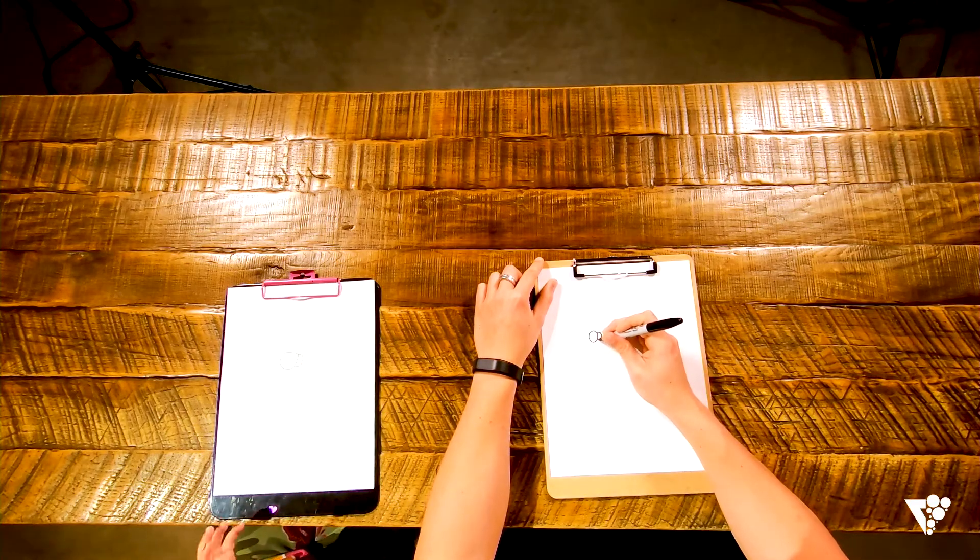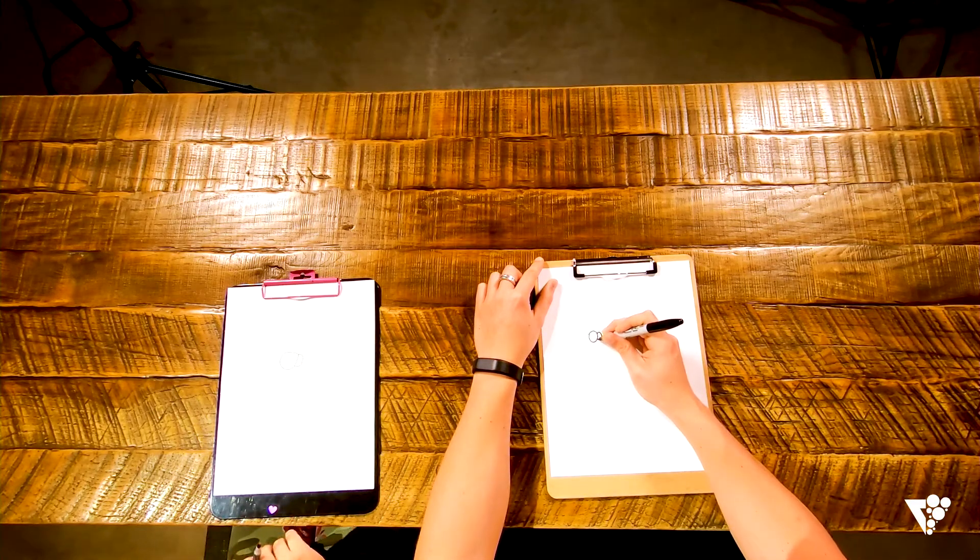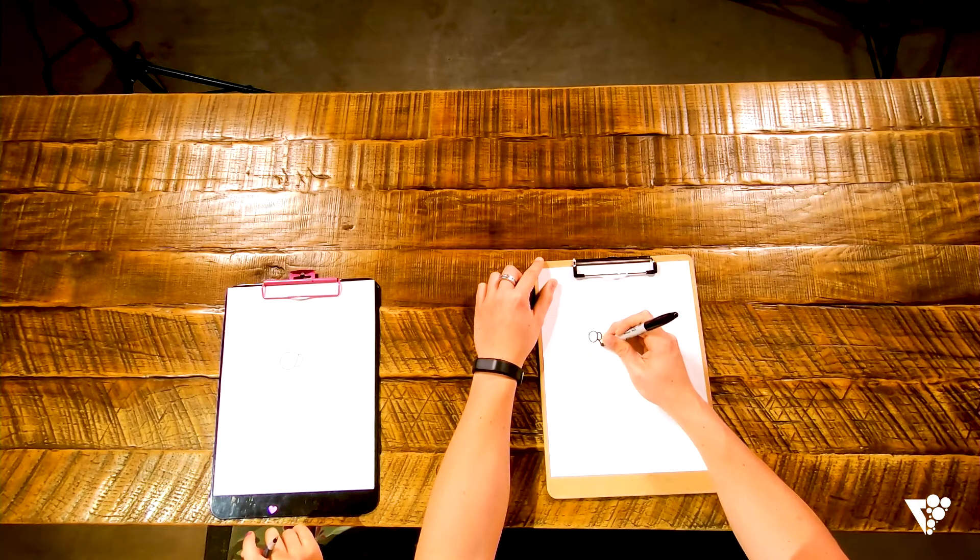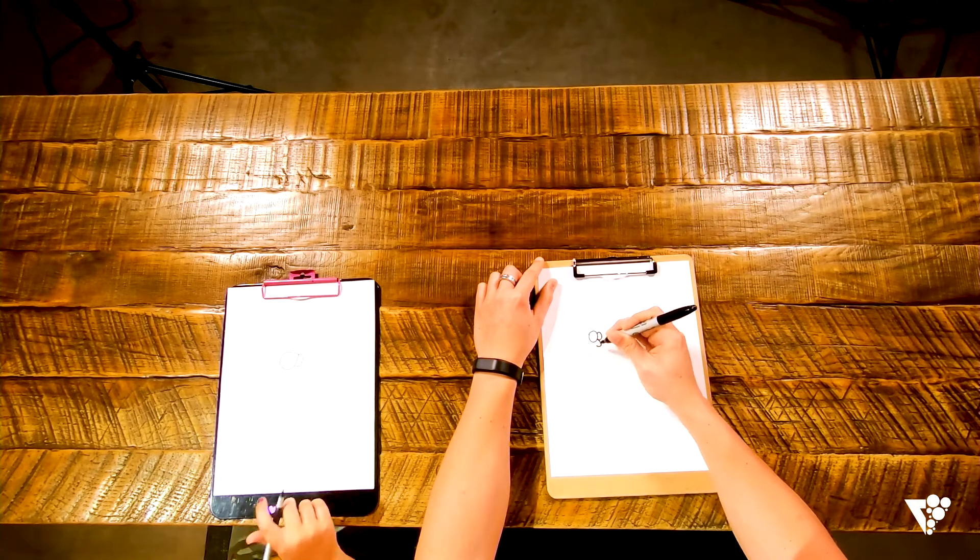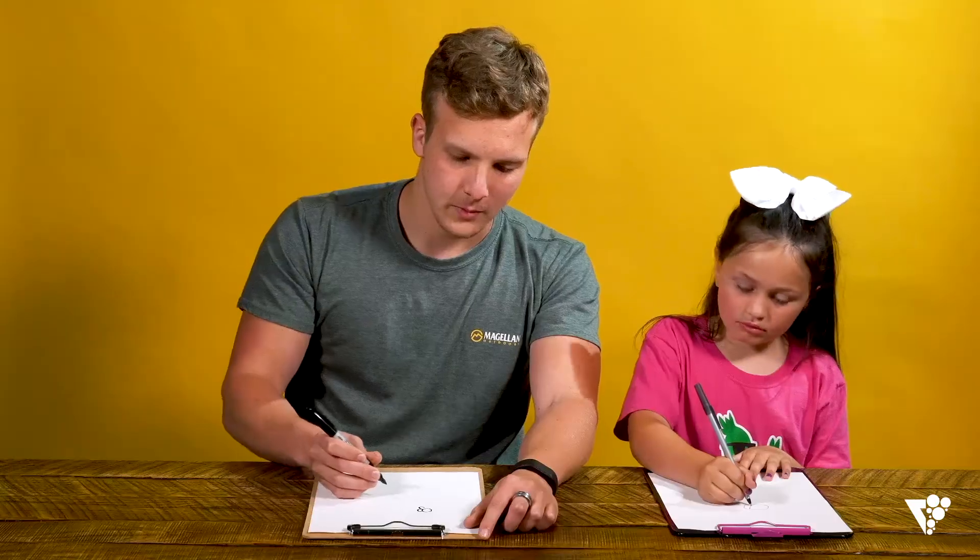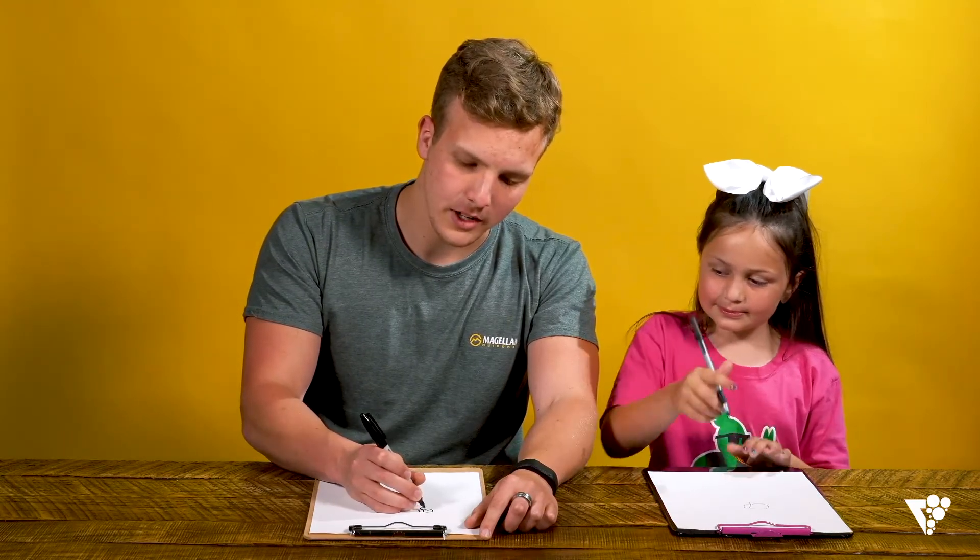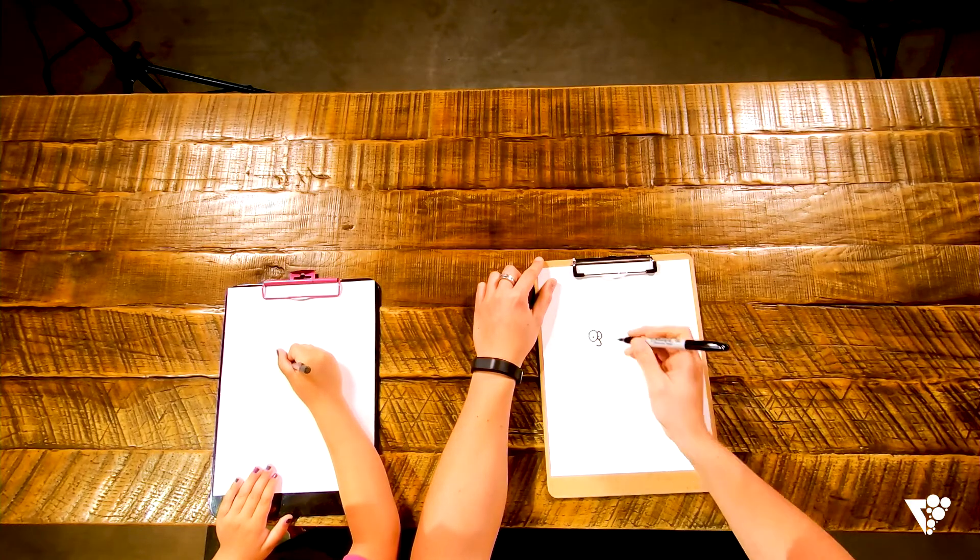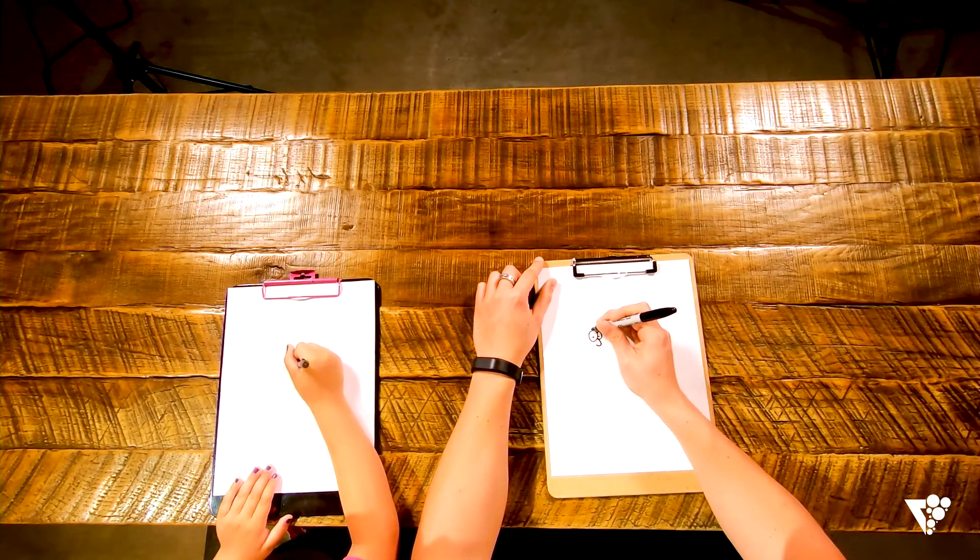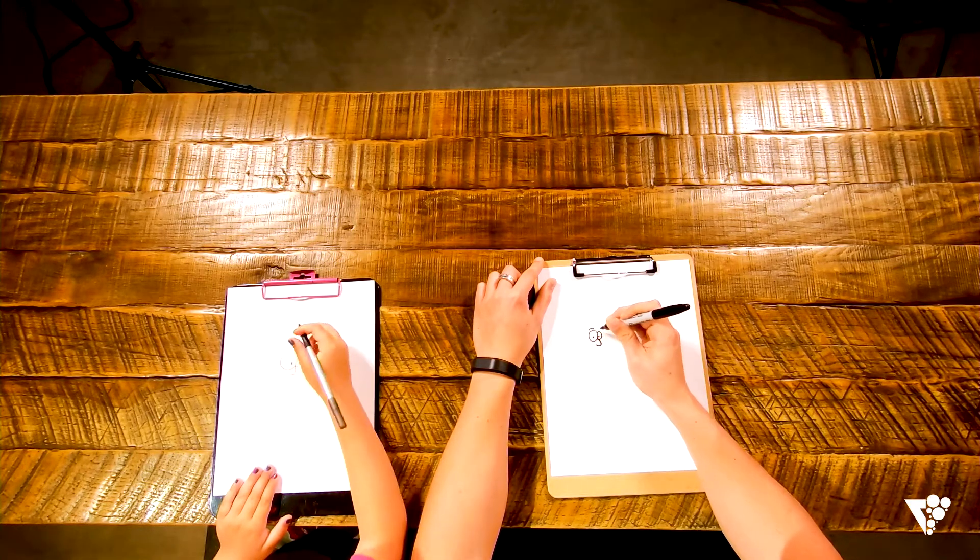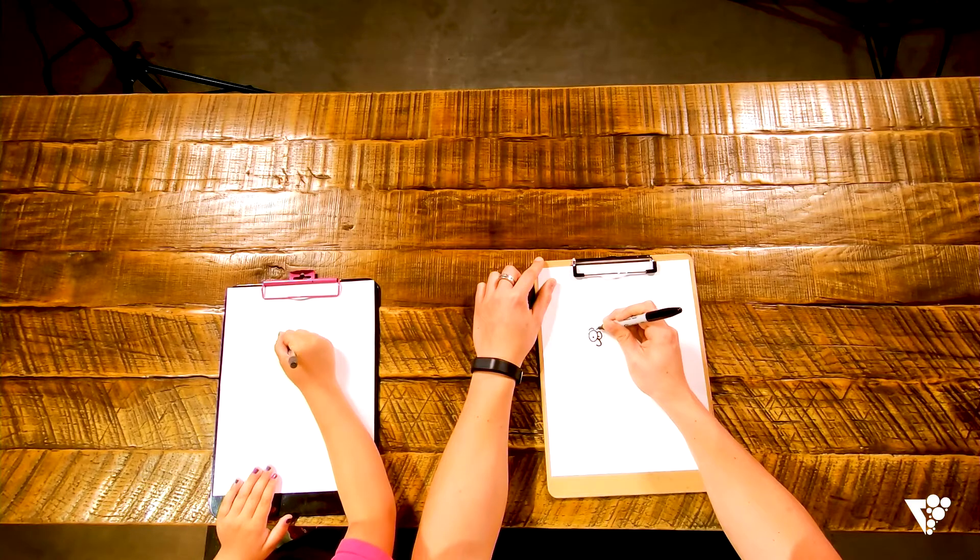Perfect. So then we're gonna draw a little J, a little hook. Okay. This is gonna be his nose. All right, let's go ahead and give him some eyes, some dots. Give him some eyebrows too, some little lines up here.